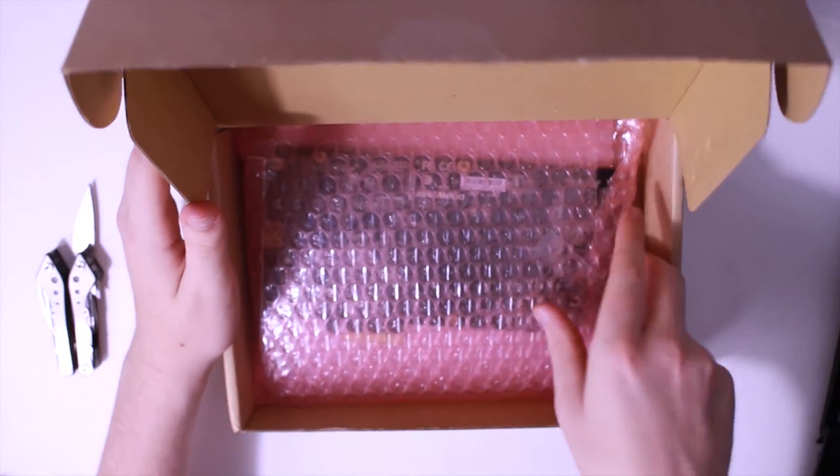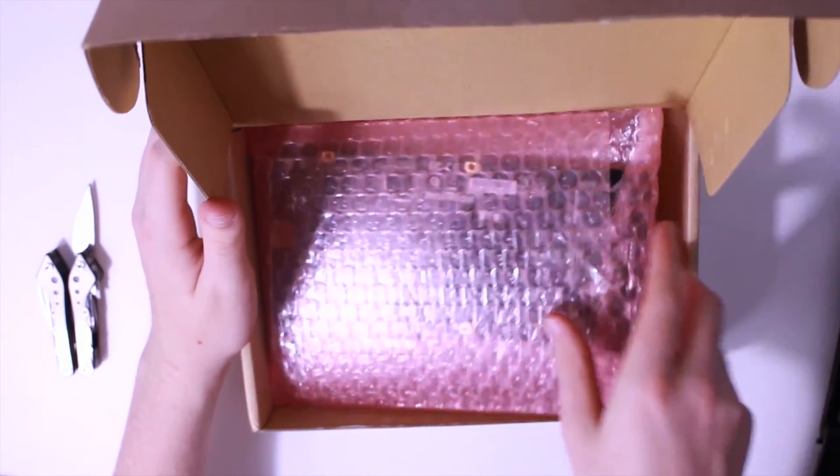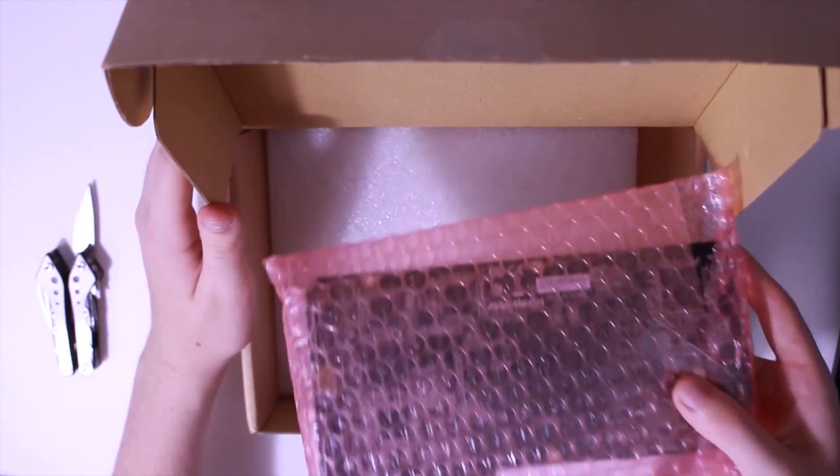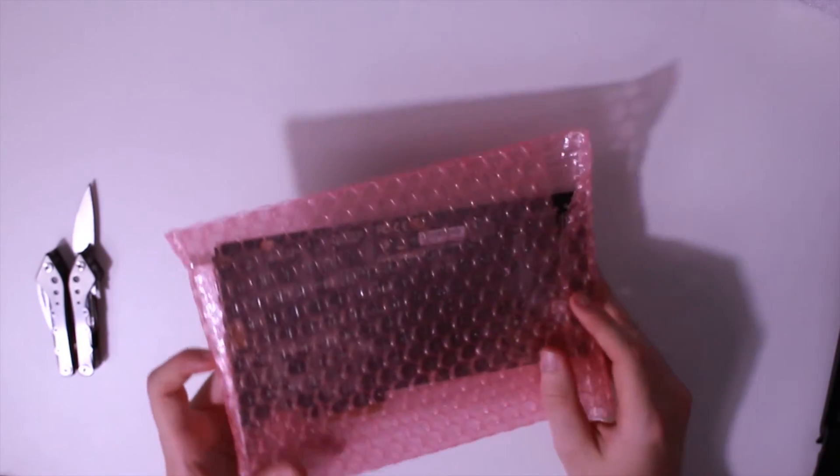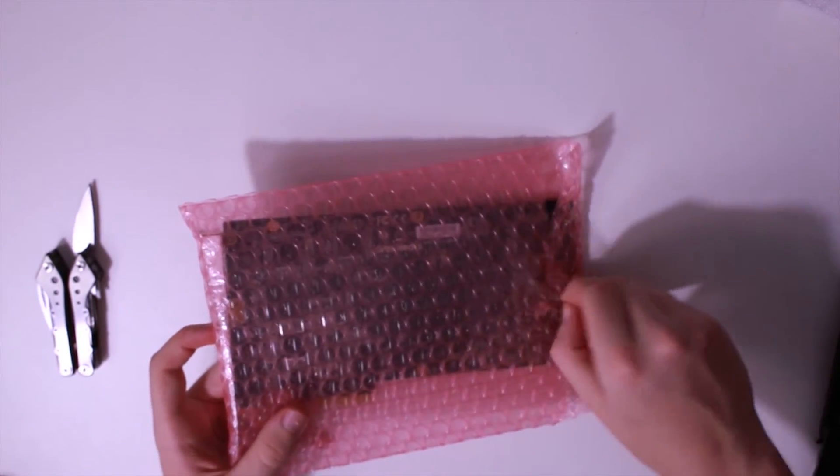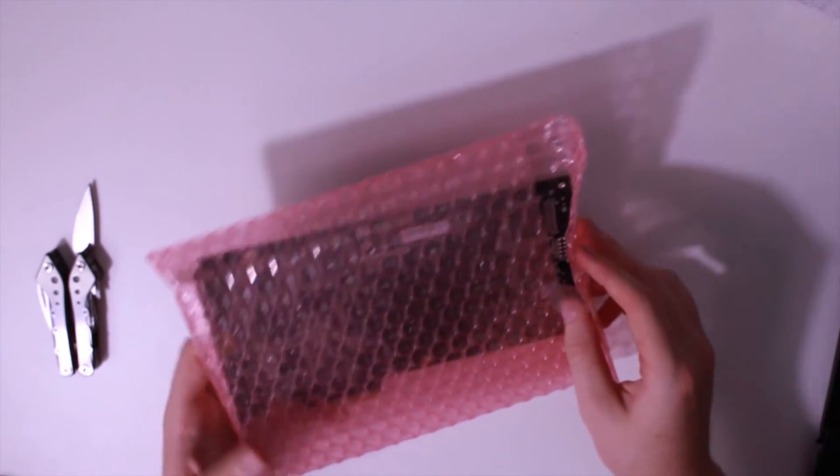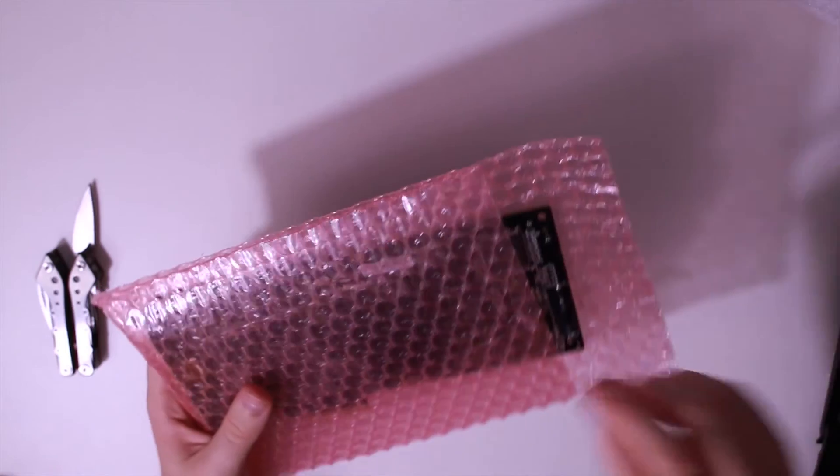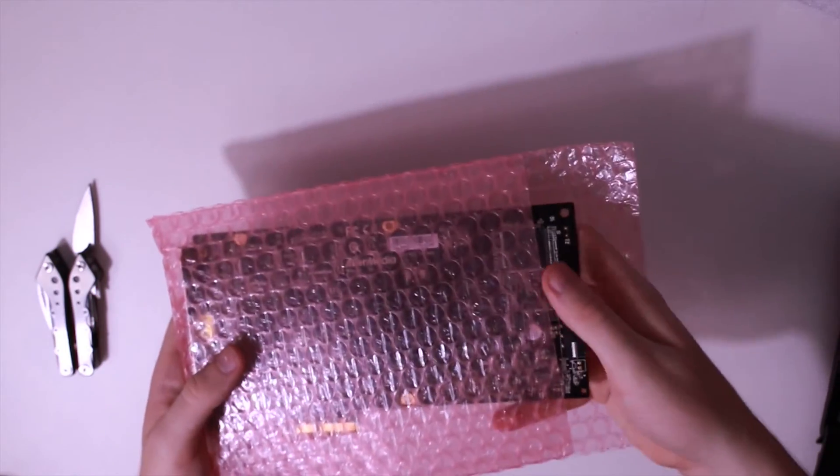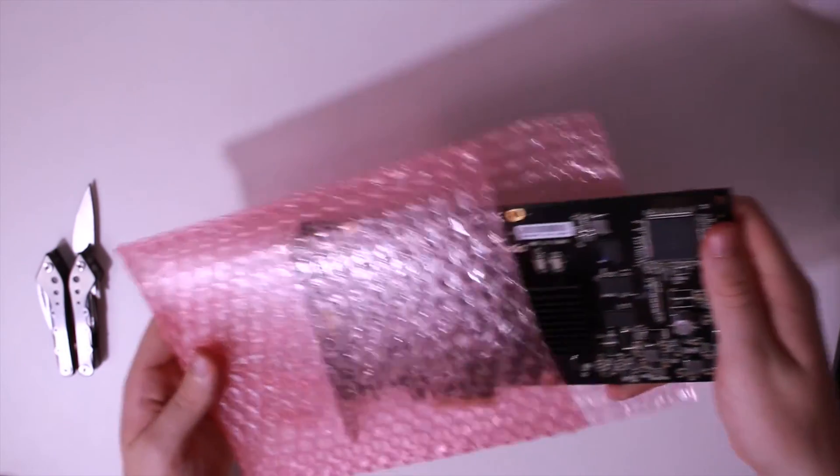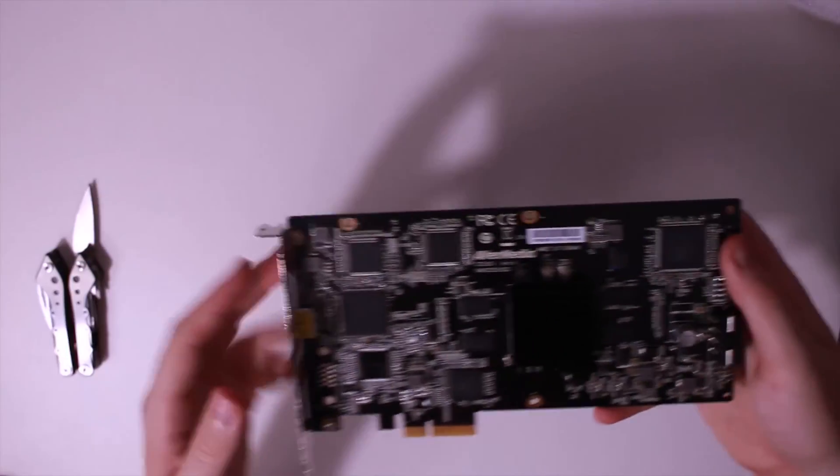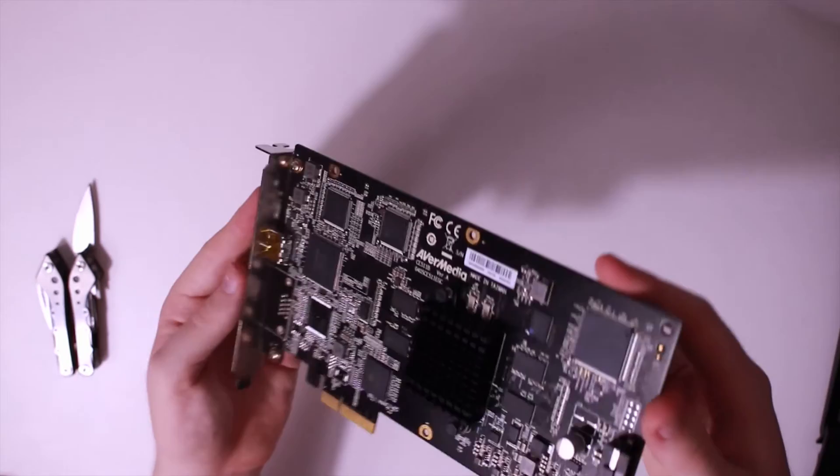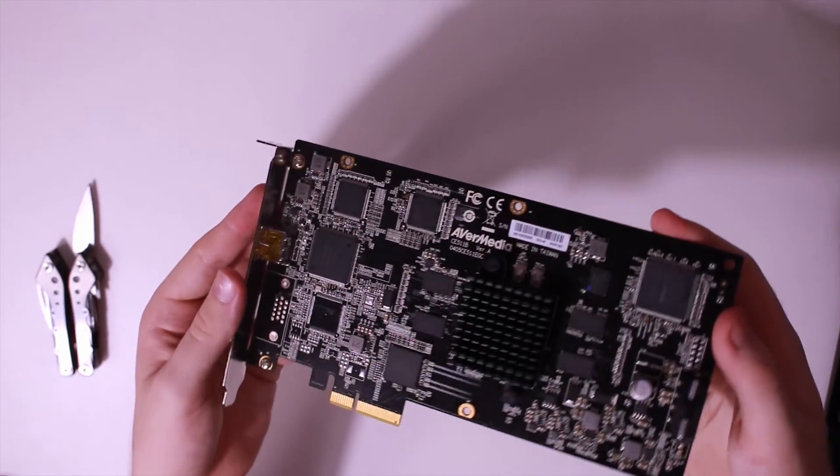Here we are, here's the card. For ages now, my channel has been stuck at 1440p 60fps, but thanks to this capture card running on the PCIe interface, or PCI sorry, I am actually able to break that barrier I guess.